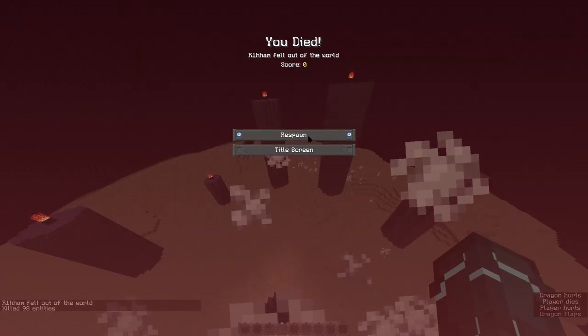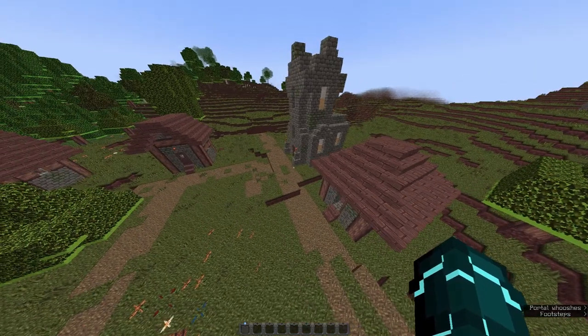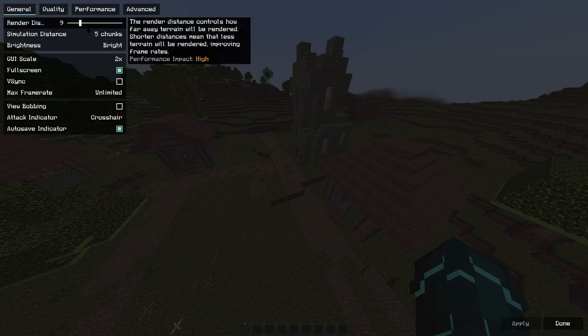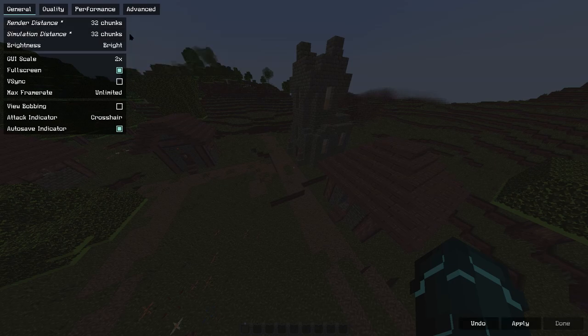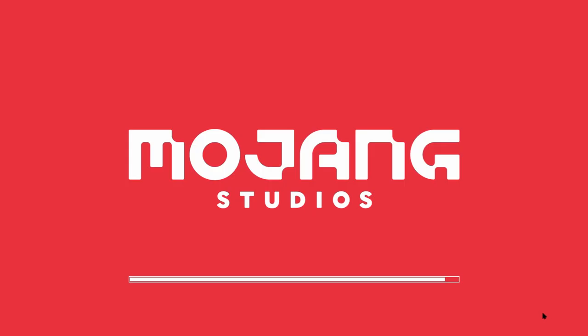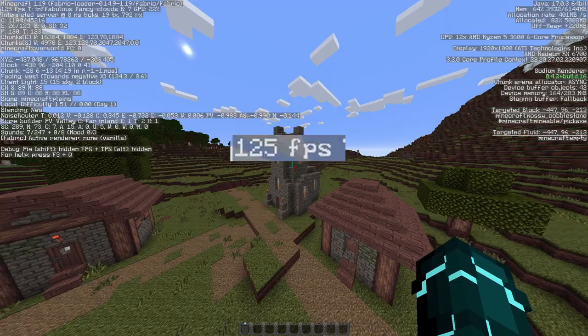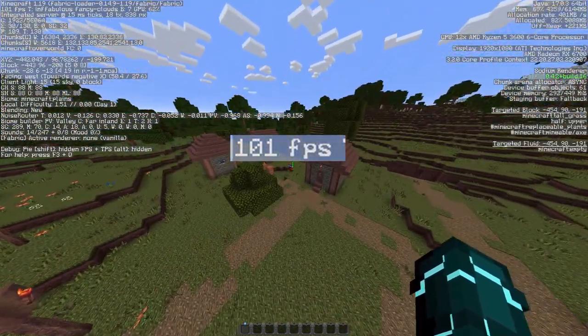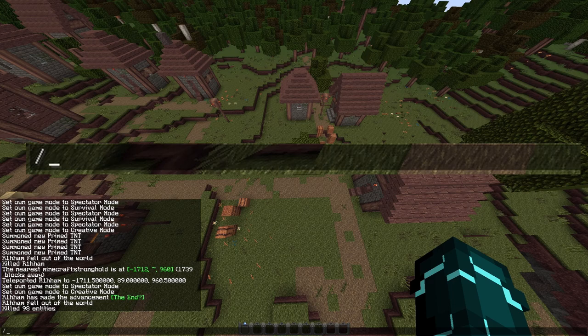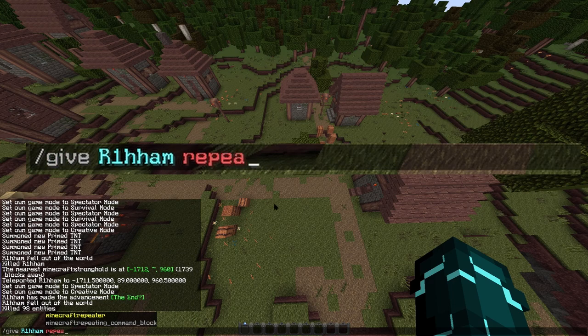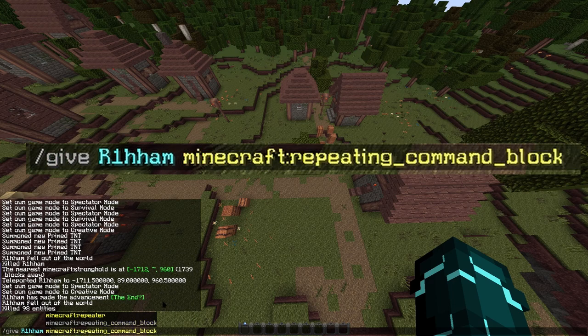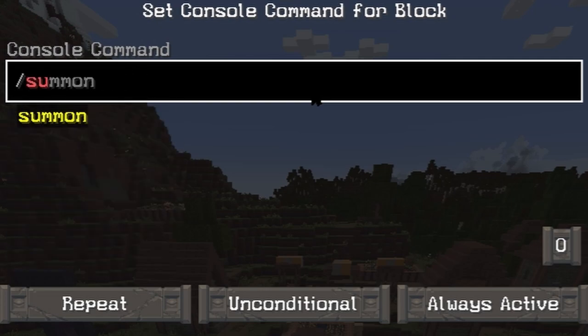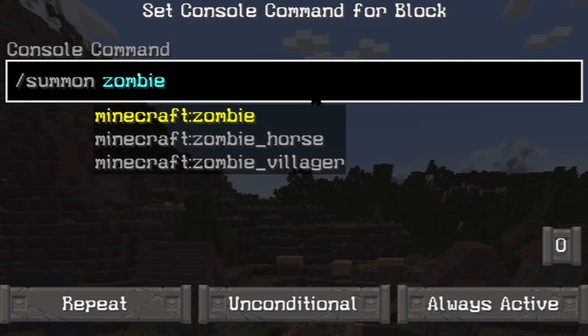Last thing I need to do is check how this works with the maximum settings. From about 2000 fps we go down to about 125 again. Let's give myself a little repeating command block. Let's just do summon zombie.